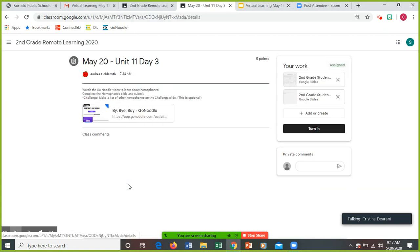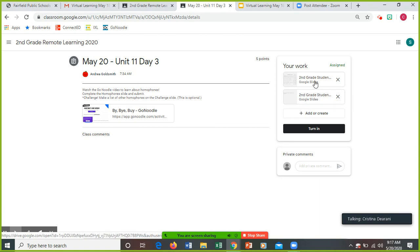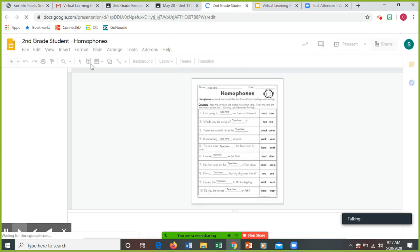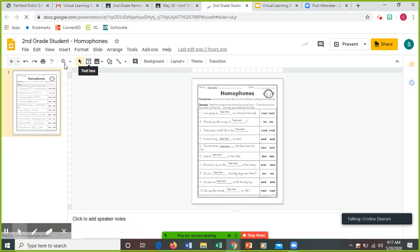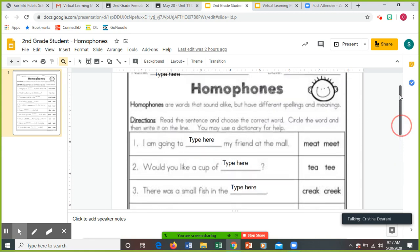If you want to view it really quick, if you hover over it, you'll see like it says challenge. If I hover over this one on the phone, that's the one that you want to make sure you do. The other one is optional. So we have some sentences. You could click on the magnifying glass, make it bigger. And we have all homophones, words that sound alike but have different spellings and meanings. Read the sentence and choose the correct word. Circle the word and then write them on the line. You may use the dictionary for help.